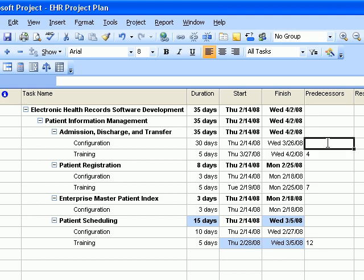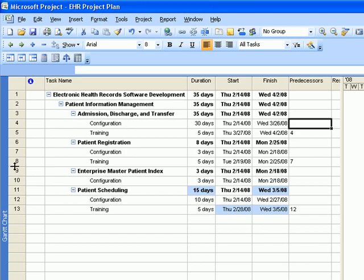Now let's continue entering predecessors for the main tasks. For Admission Discharge and Transfer, according to the rapid analysis exercise, the predecessor is Patient Registration. Since the last segment of that task to be performed is the training segment of Patient Registration, we'll enter task ID number 8.